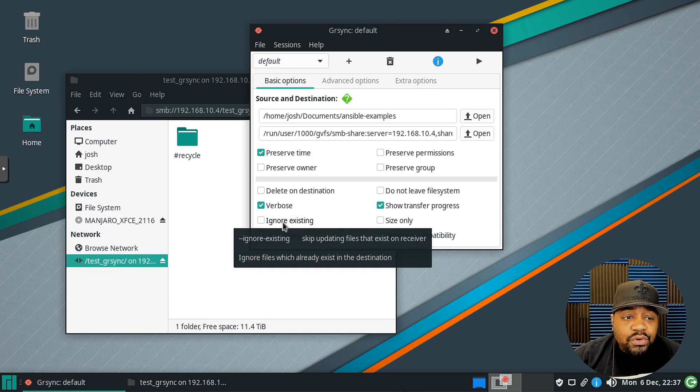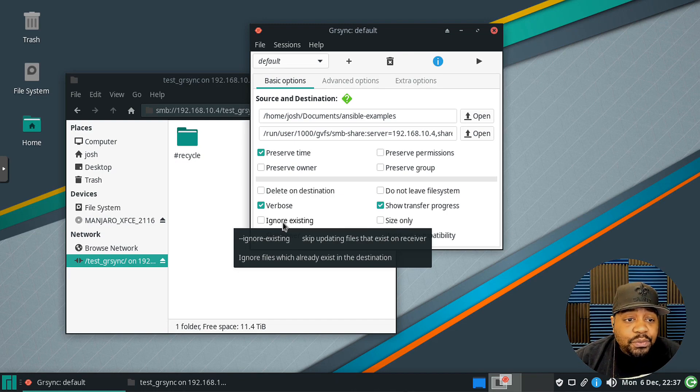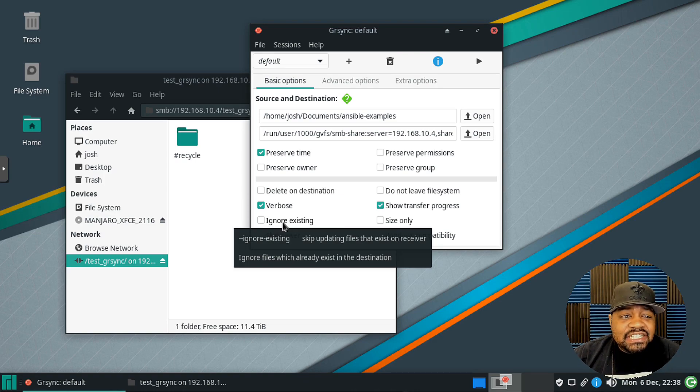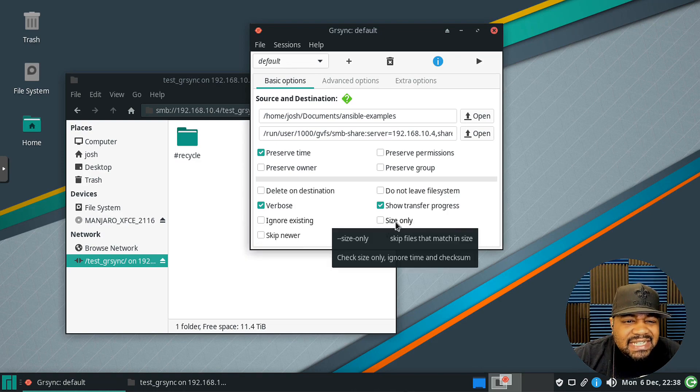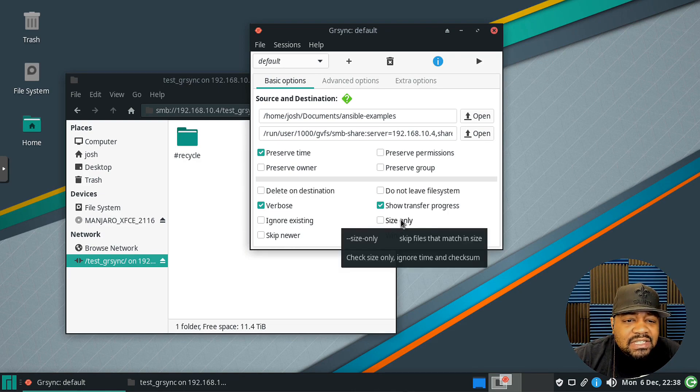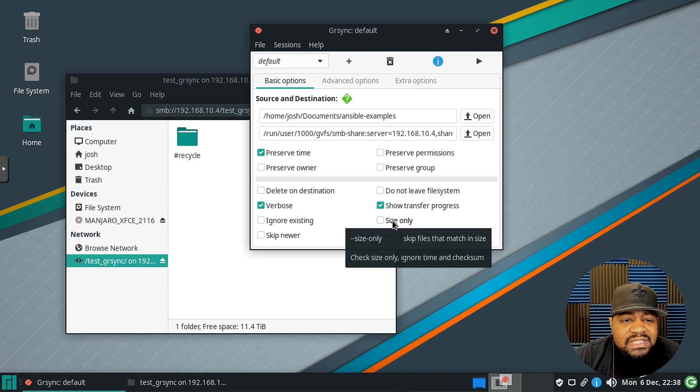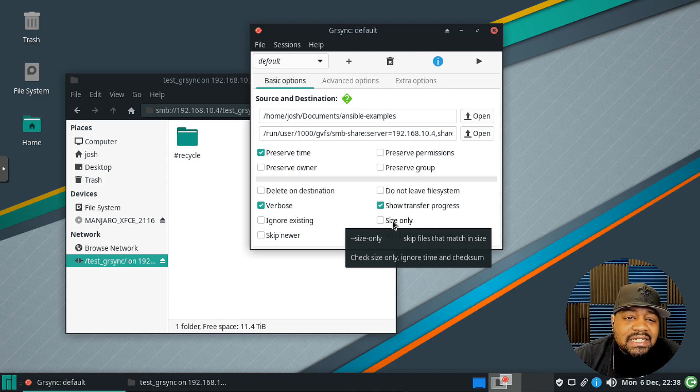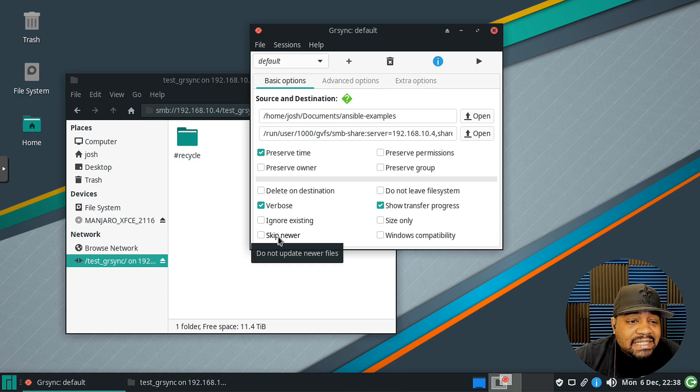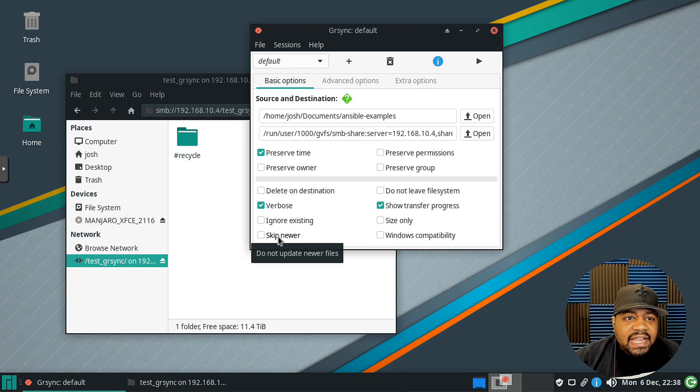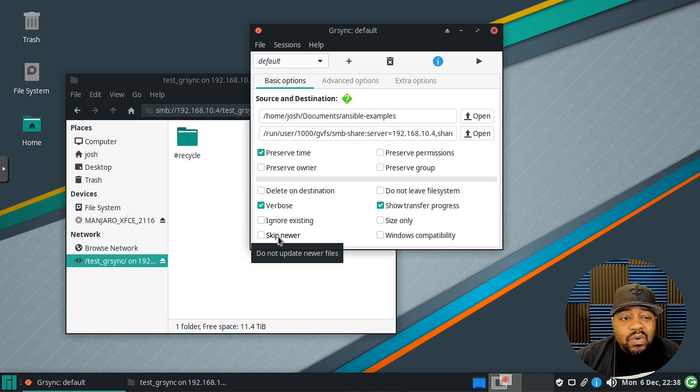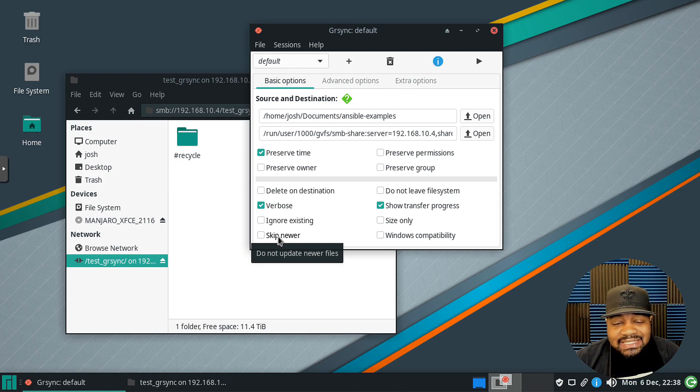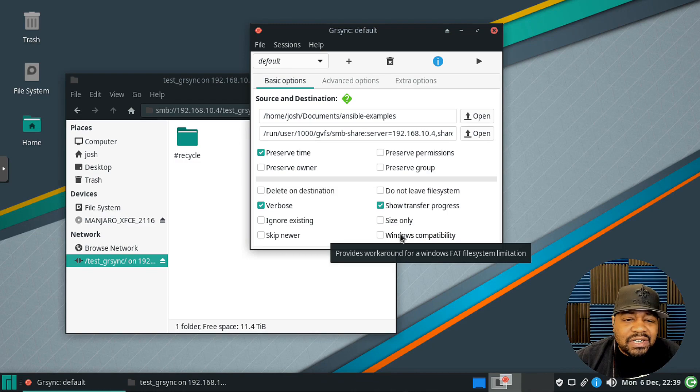Then ignore existing, this is something that I typically do when I'm doing backups. I'll ignore existing files so it'll only transfer the files that are new. But if the file is already at the destination, it won't copy the new file over and make the transfer super long. Then right here it says size only, skip files that match in size. So if you see the same file there and it has the same size then it'll skip it. Then skip newer, that's if you don't want it updated. Then windows compatibility, that's mainly for FAT file systems, the limitations on that.